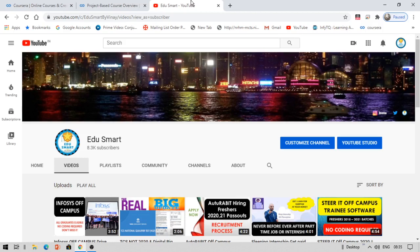Hello crazy people! My name is Vinay and you are watching Edu Smart. Today I am back with another video on free project-based certification courses from Coursera.